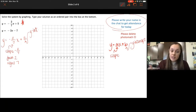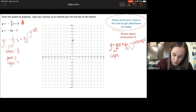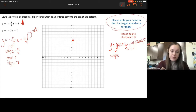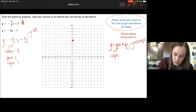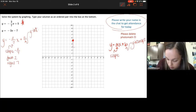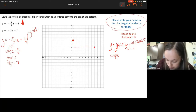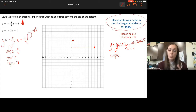So to graph this one, I'm going to go up 5 — there's that point right there. And then the slope is negative 2/7, which means I'm going to go down 2 and over 7. And then there are two points you can graph.